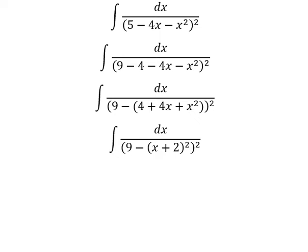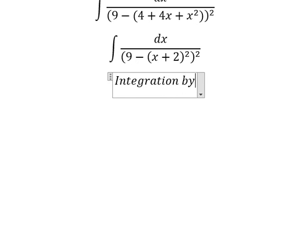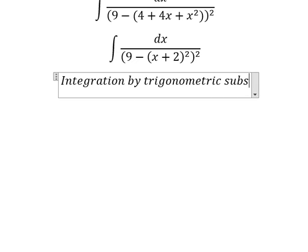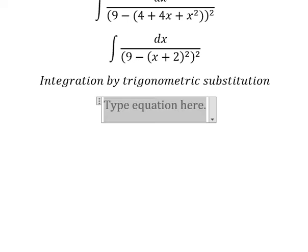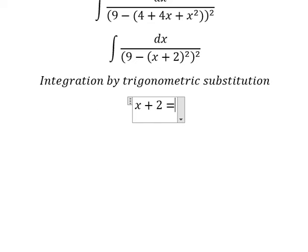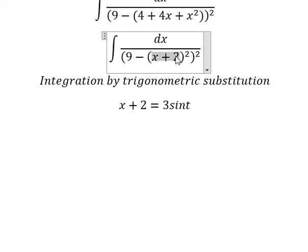Next we can use integration by trigonometric substitution. I will put x plus 2 equals 2 sin(t), because if I put this in here we have 9 sin²(t). We can do factorization using 1 minus sin²(t), and we change it to cos²(t), and later we simplify.